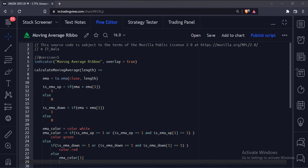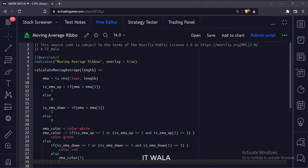Let's start. Today we will see how to plot a moving average ribbon in the TradingView Pine script.